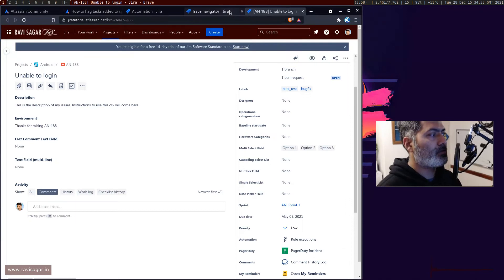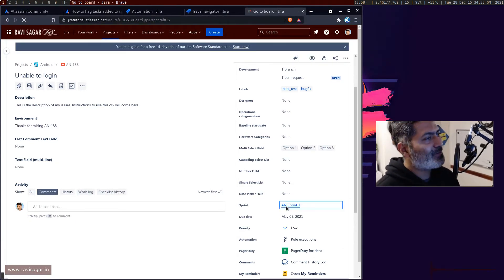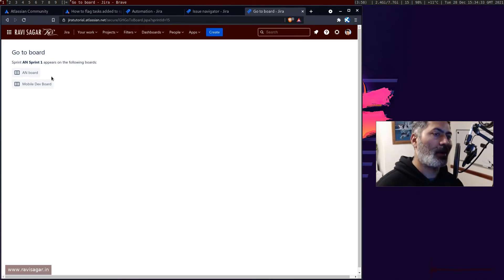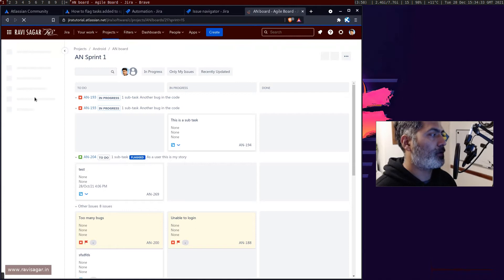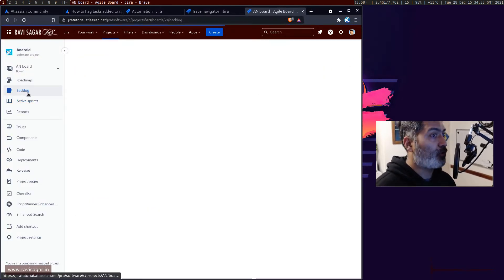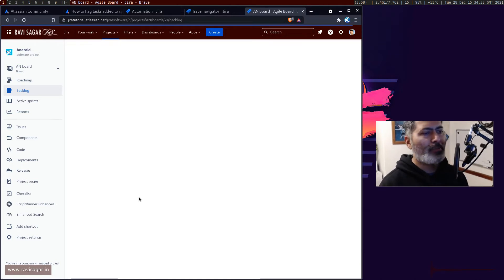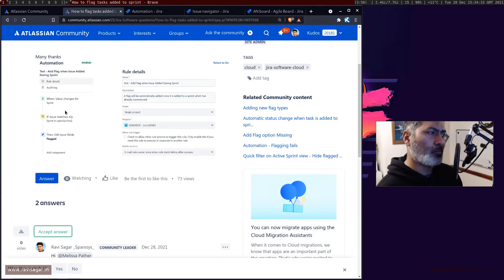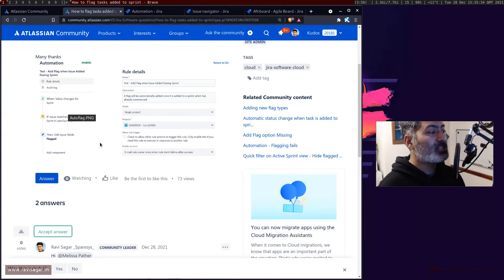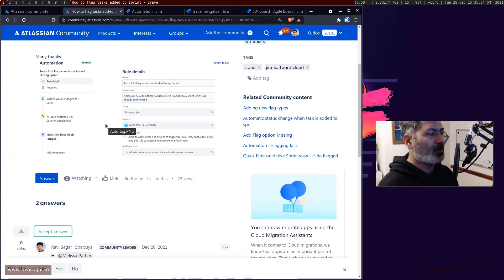Now let us test this. I'll go back to my sprint or backlog. Let us click on the Android board and go to the backlog view because we want to add an issue to a sprint. Let us try to create a story, task, or bug and test whether this rule works. Melissa is saying the rule is not working — most likely check the audit log, and make sure your scope is working for that particular issue.